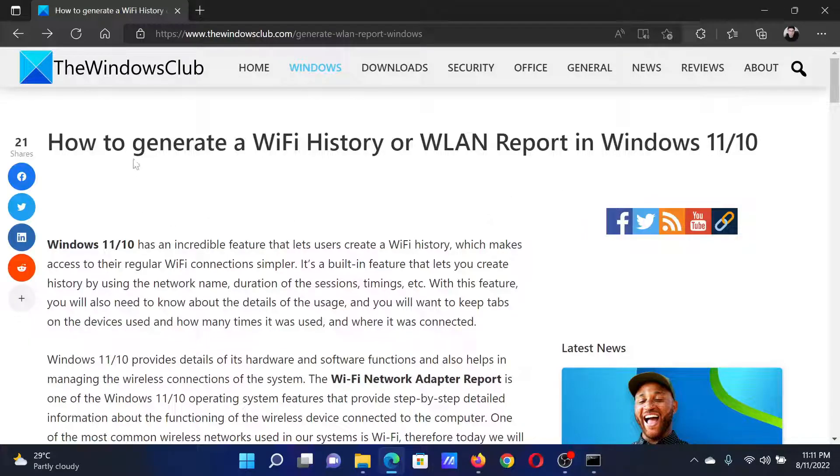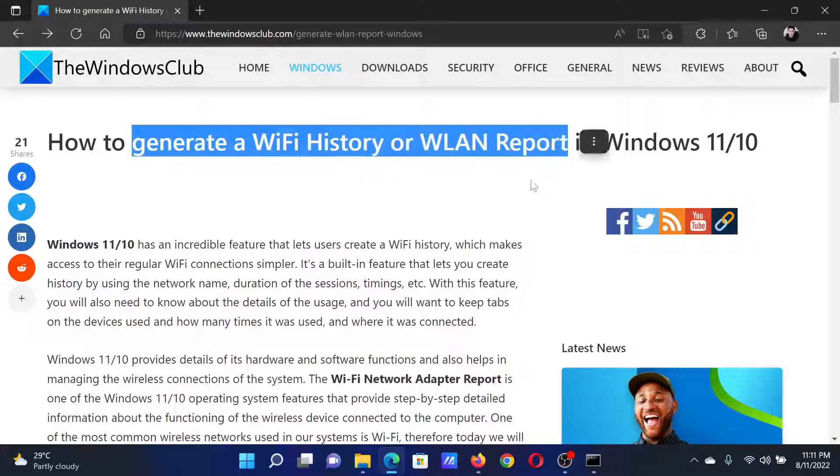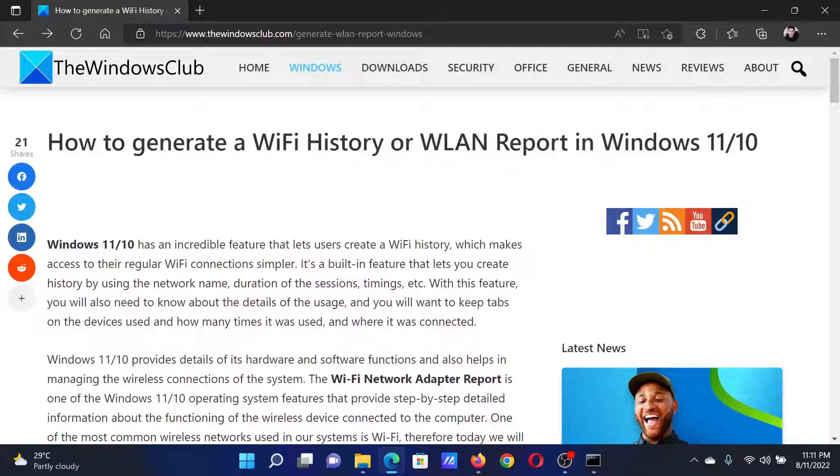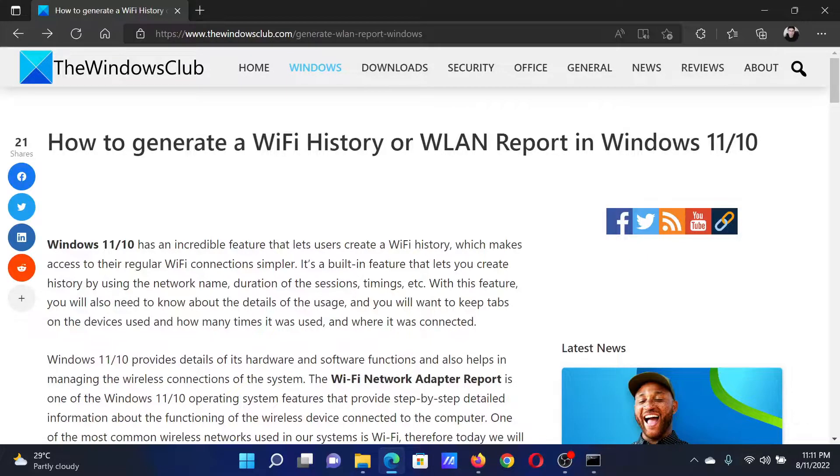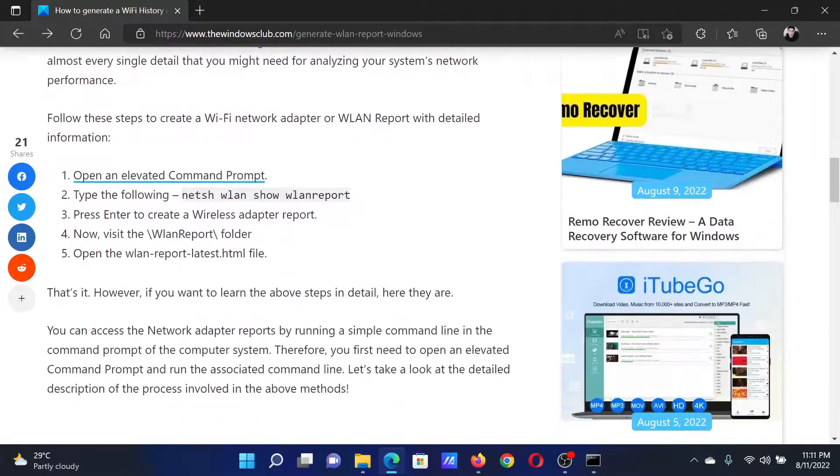Welcome to The Windows Club. If you wish to generate WiFi history or WLAN report in your Windows computer, either read through this article on the website or simply watch this video. I will guide you through the procedure.